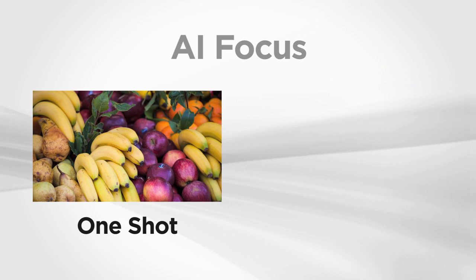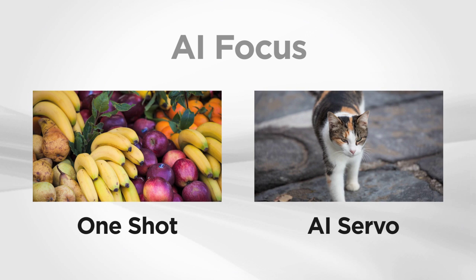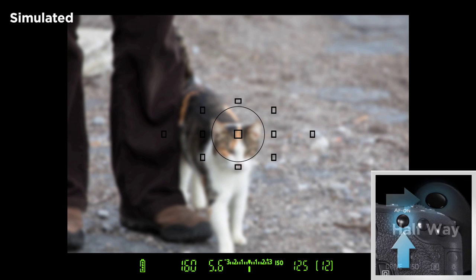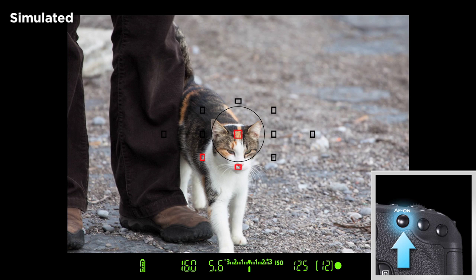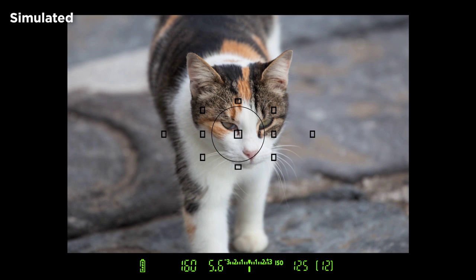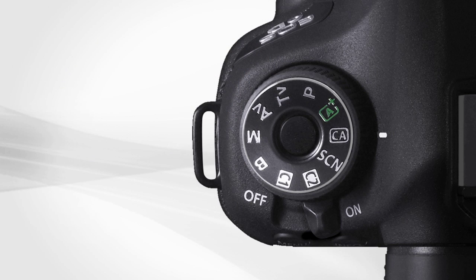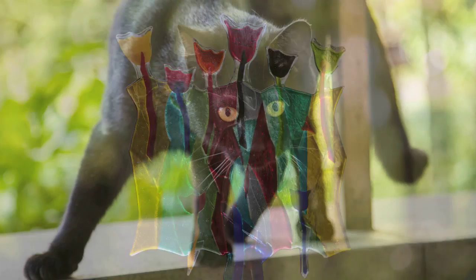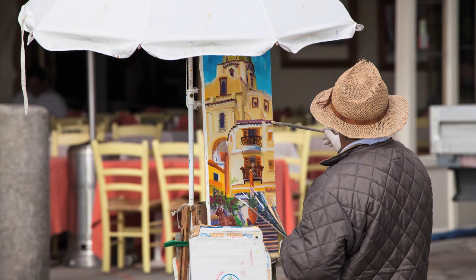AI-Focus AF mode lets the camera automatically choose One-Shot AF or AI-Servo AF based on its analysis of subject movement. Press the shutter button halfway or press the AF-ON button to start autofocus. Keep the button pressed to let AI-Focus AF lock focus on a non-moving subject or be ready to start focus tracking if it begins to move. AI-Focus is always set when the camera is in the full auto green zone mode as well as the creative auto mode. It can also be useful in other shooting modes when photographing various moving and stationary subjects.